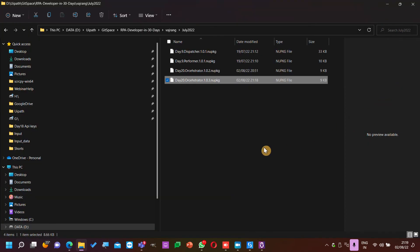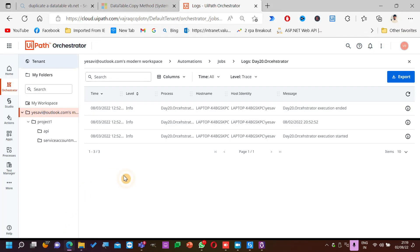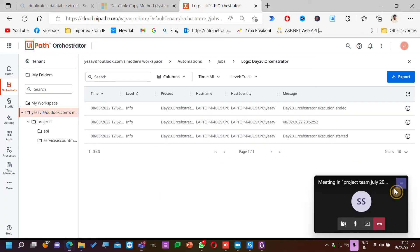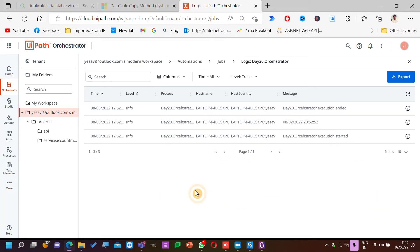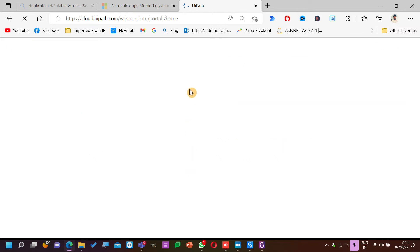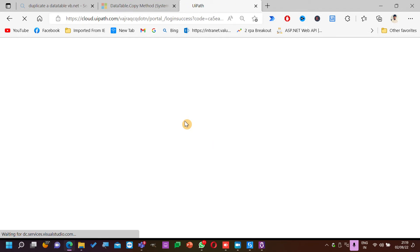Now here we need to see a few things. On the left side you have Home — this is like a central place where you have different items from the Orchestrator. You can navigate to different items in the Orchestrator.